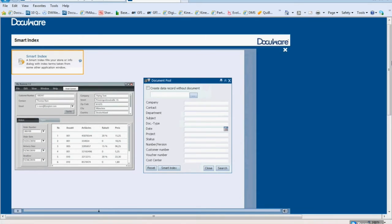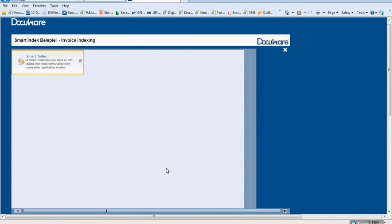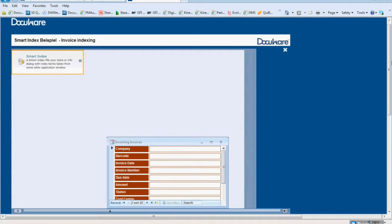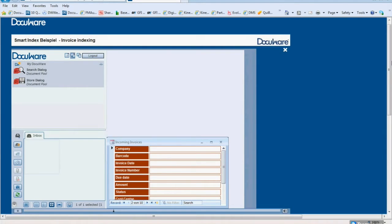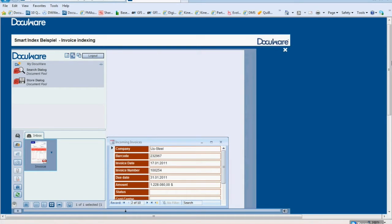When storing documents or post-indexing already filed documents, Smart Index reads the user interface contents and transfers it to the document pool as index terms, all at the touch of a button. Example: Invoice Indexing. In this application example, you also have an accounting software application which you use to post invoices, and DocuWare where the invoices are archived. You start by scanning the incoming invoices so that they can be stored in a DocuWare web client basket. Entering the invoices in the accounting program and archiving the invoices now takes place at the same time. Open the accounting system and enter the invoice by providing the relevant information, such as company name,